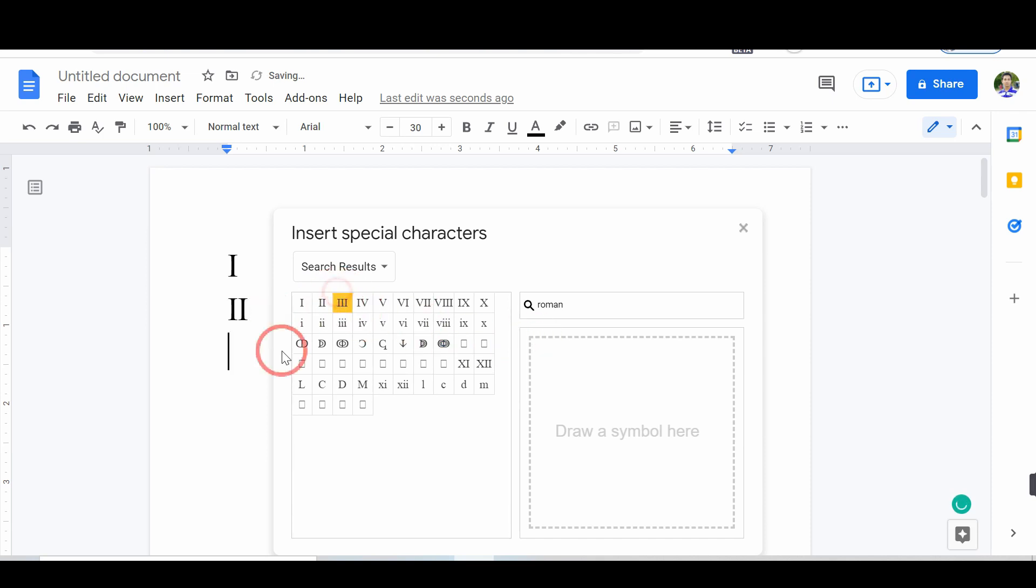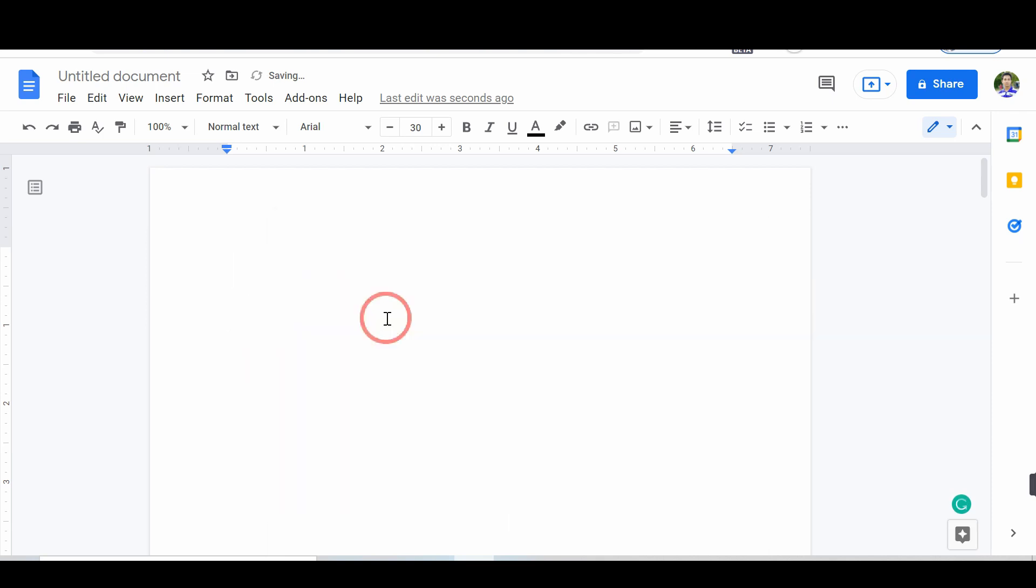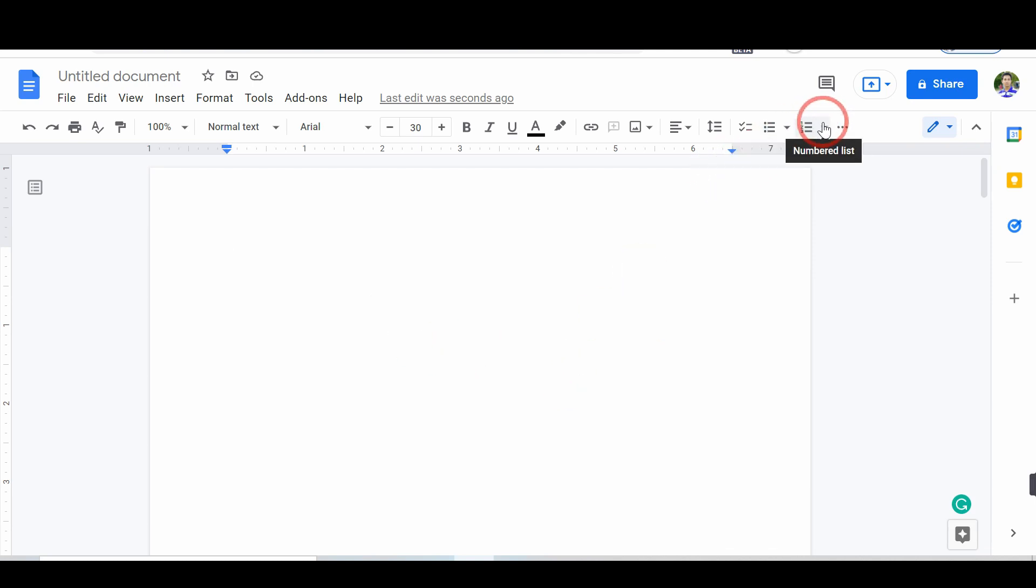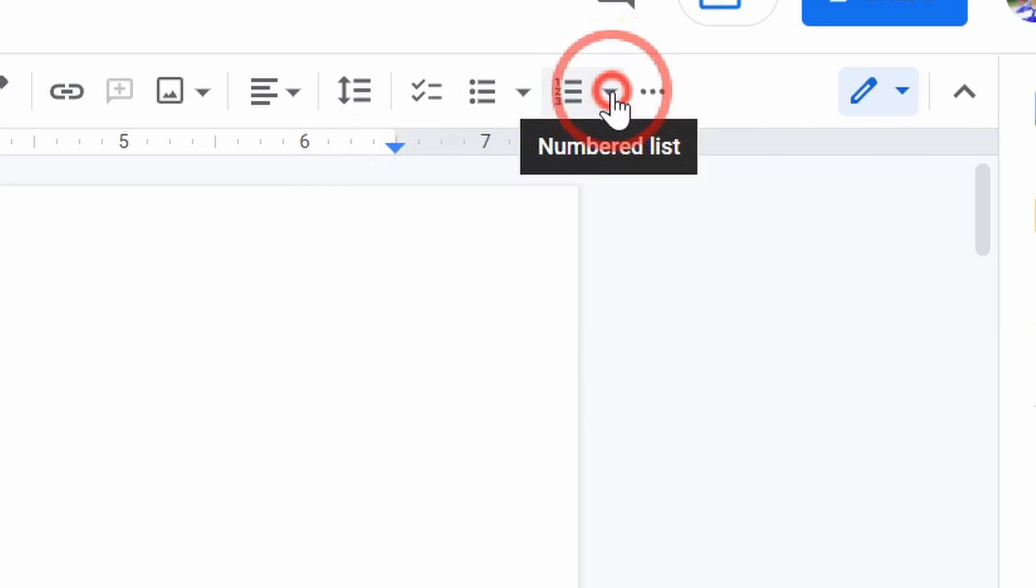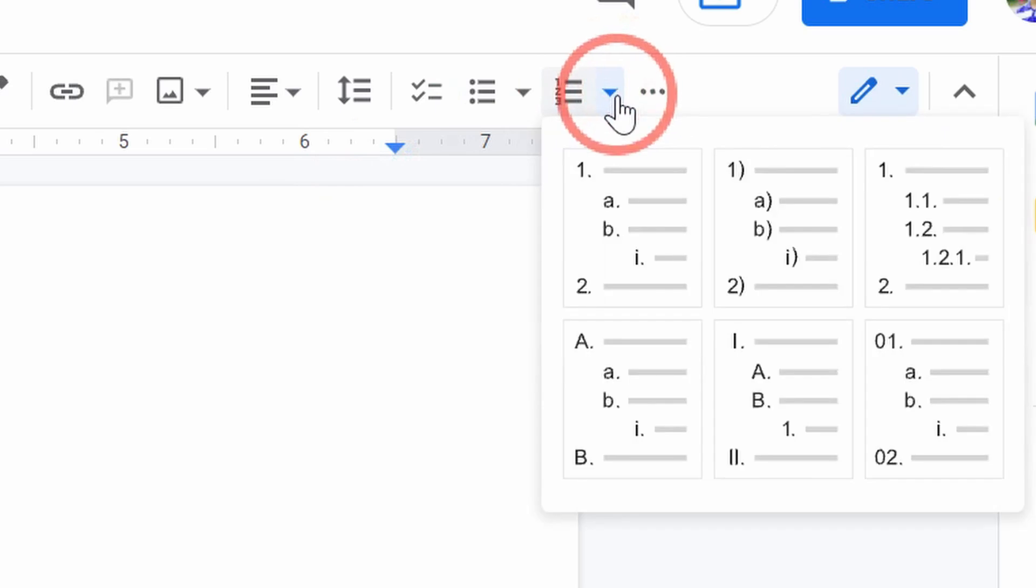Now, follow the 3 steps to add Roman numerals as bullet points. Open Google Docs. Next, tap on the numbered list option.